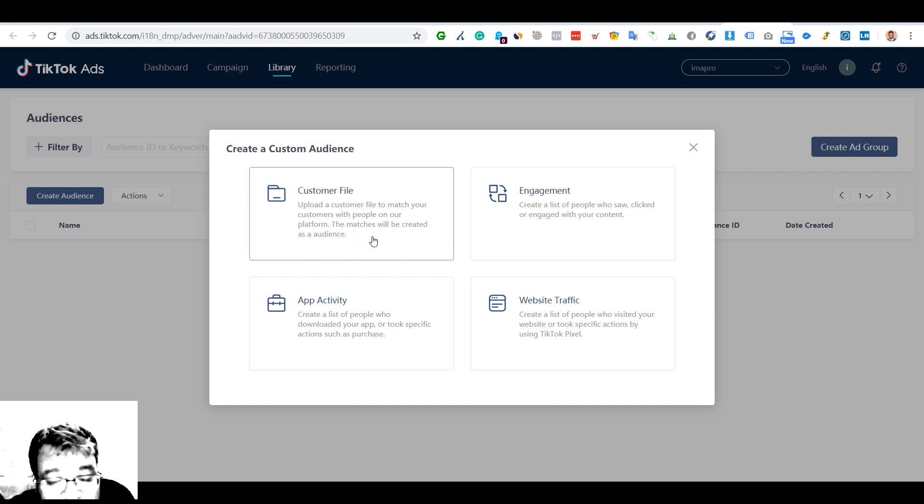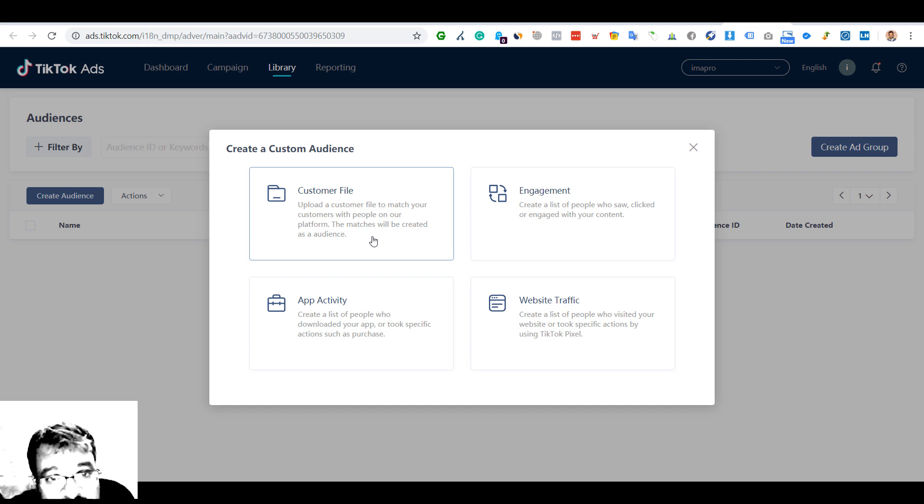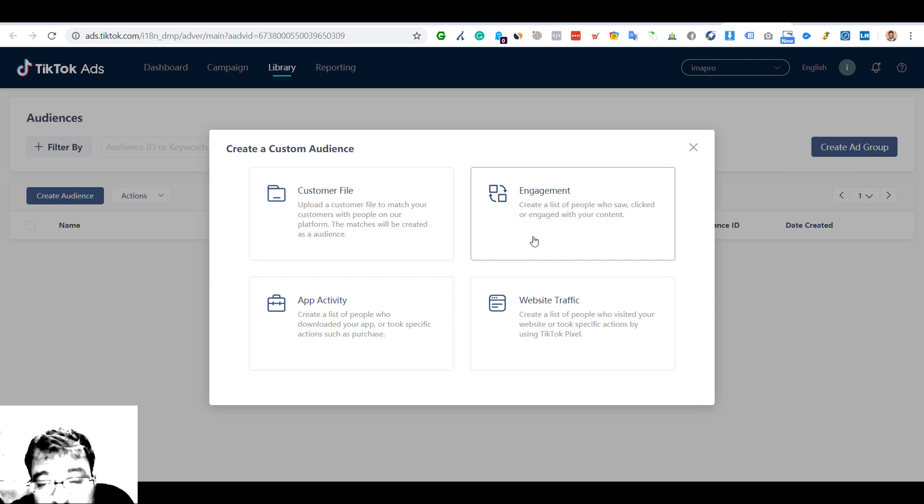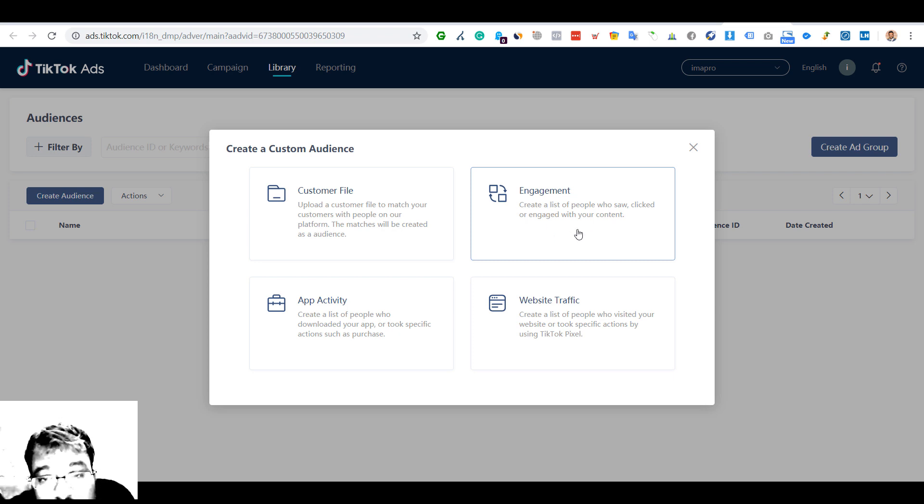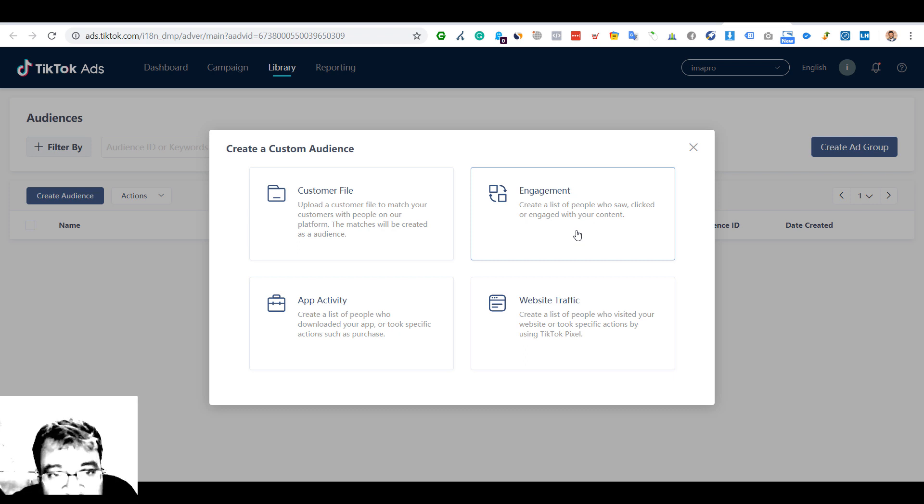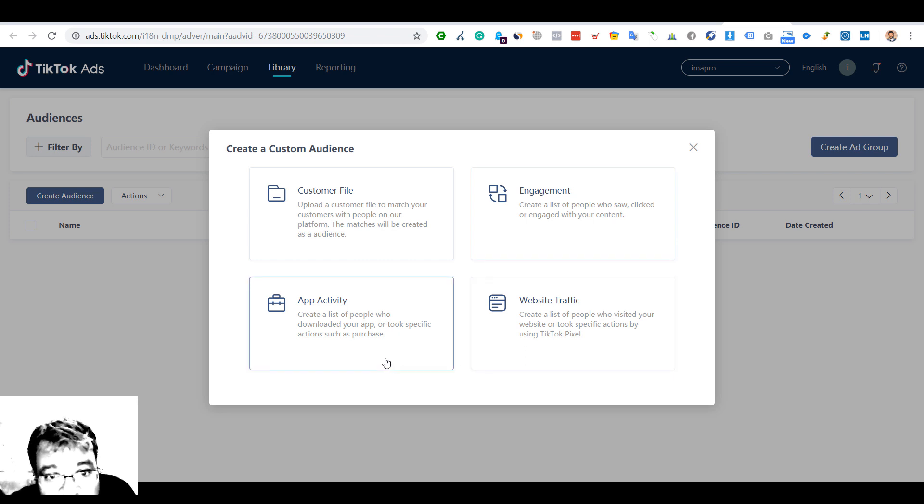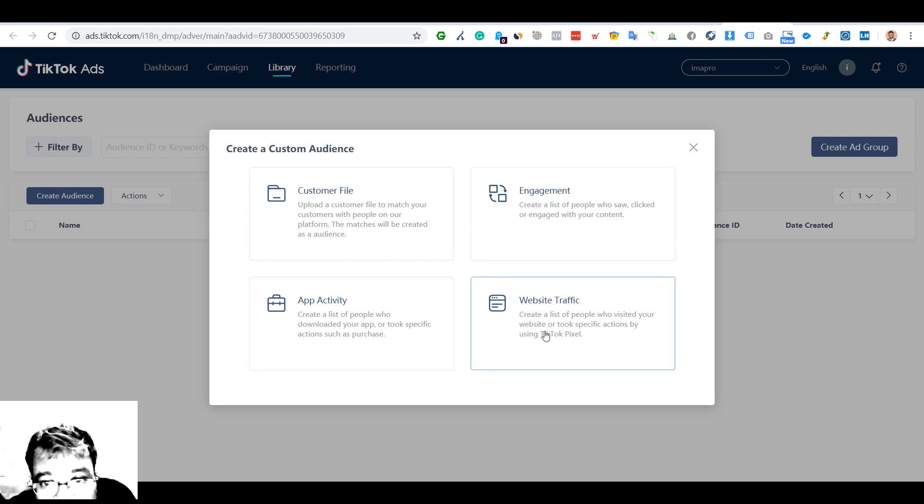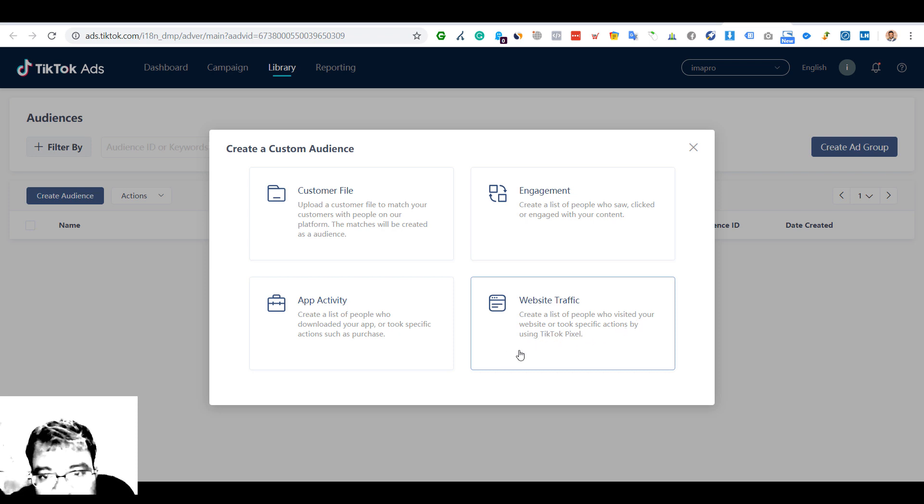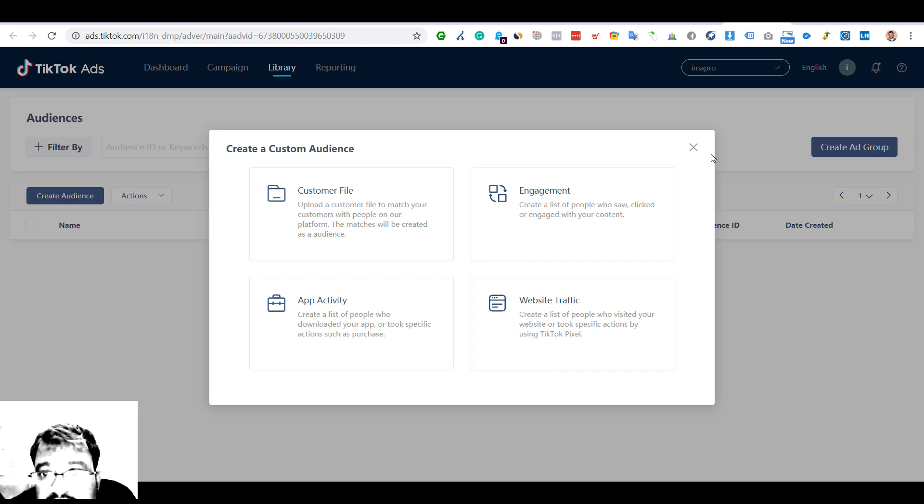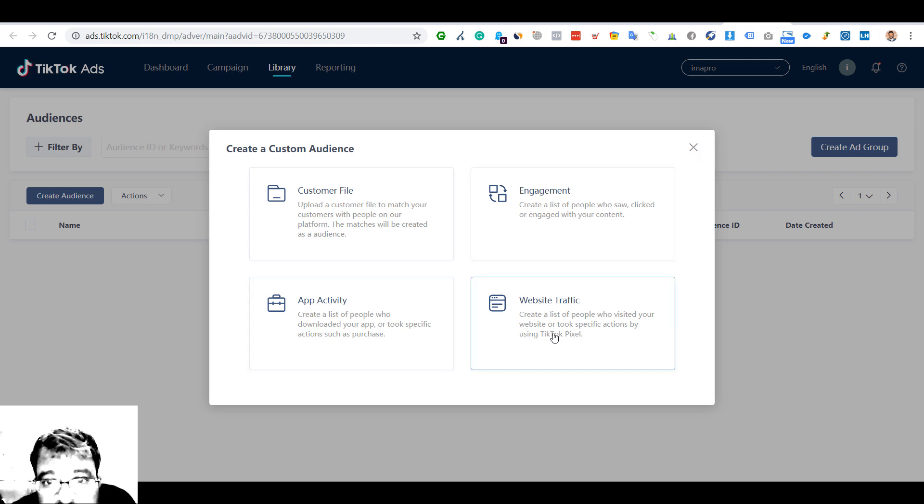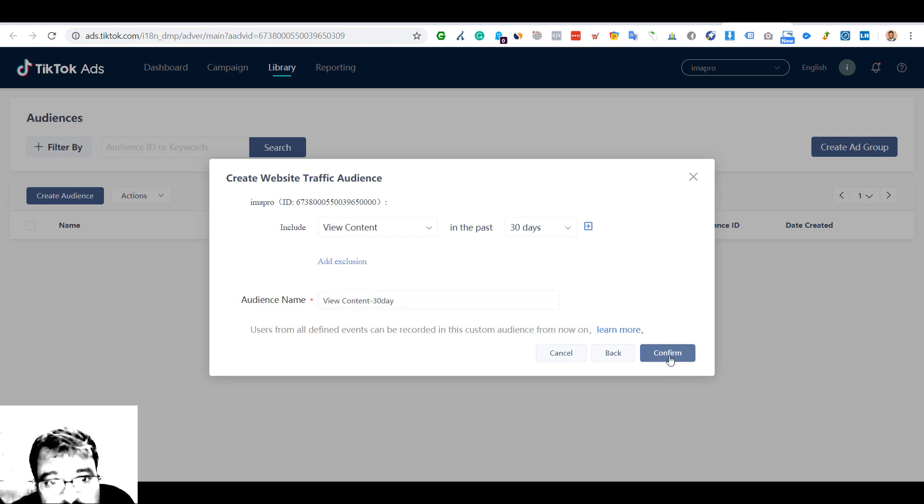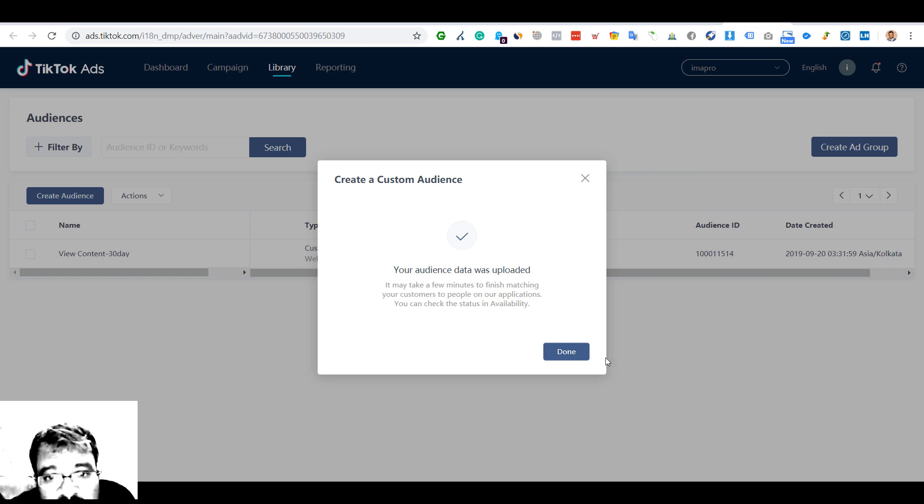They have the option of customer file where maybe you can upload the customer file to match customers with your platform - maybe emails or phone numbers which they will match and create the audience. Create a list of people who saw, clicked, or engaged with your content. I don't know how you'll do that at present - there could be a list you can download from your account, I'm not sure. This could be done through the TikTok pixel - a list of people who visited your website.